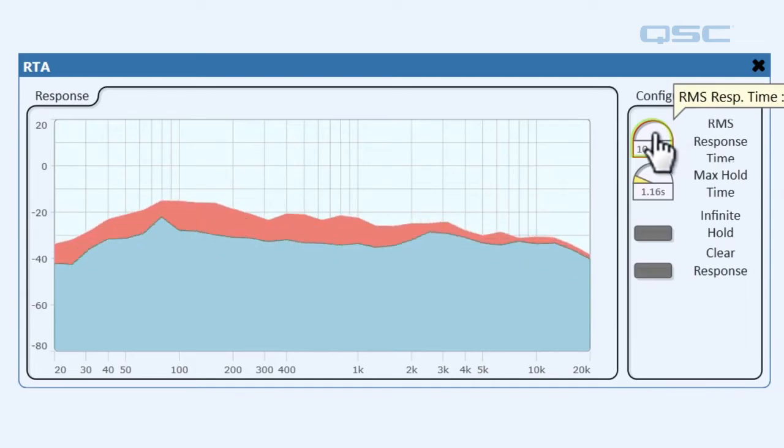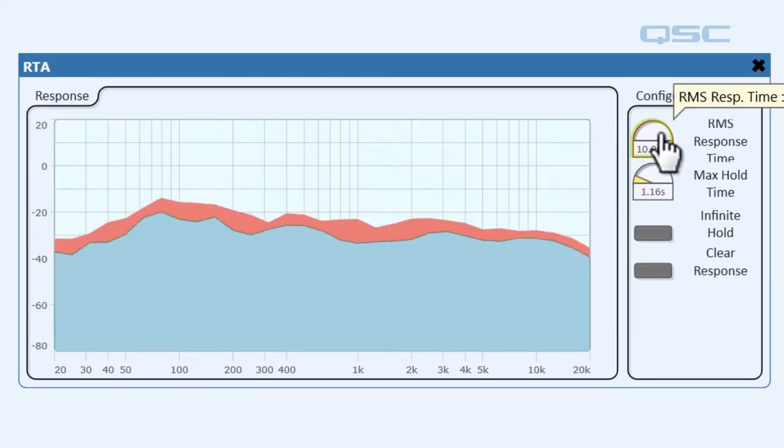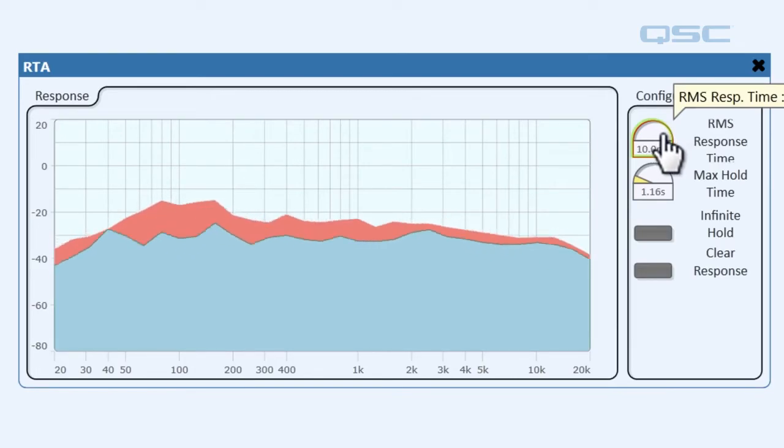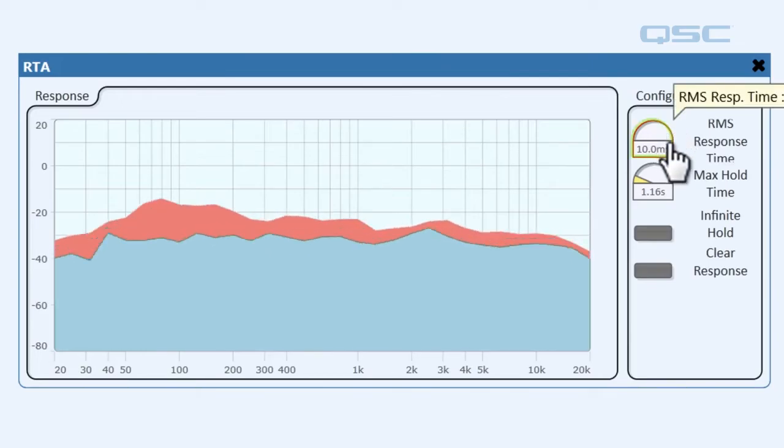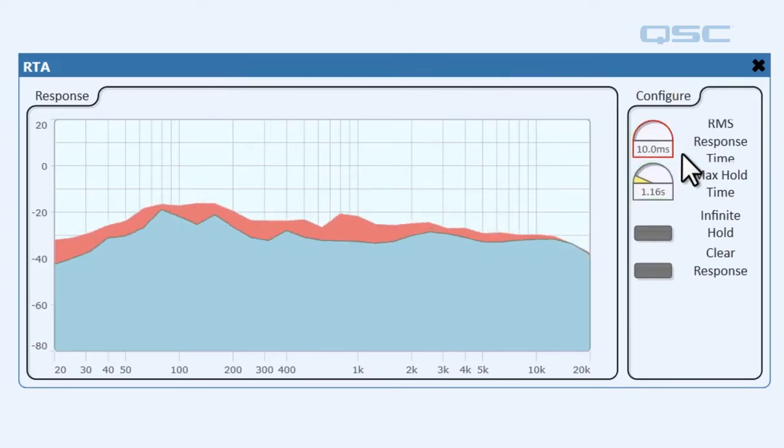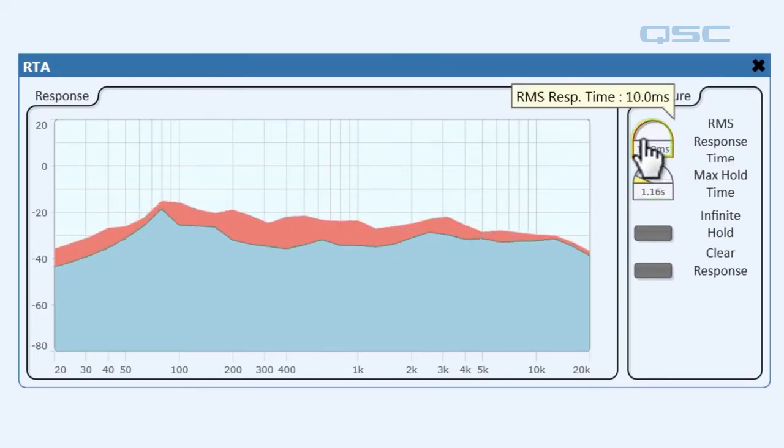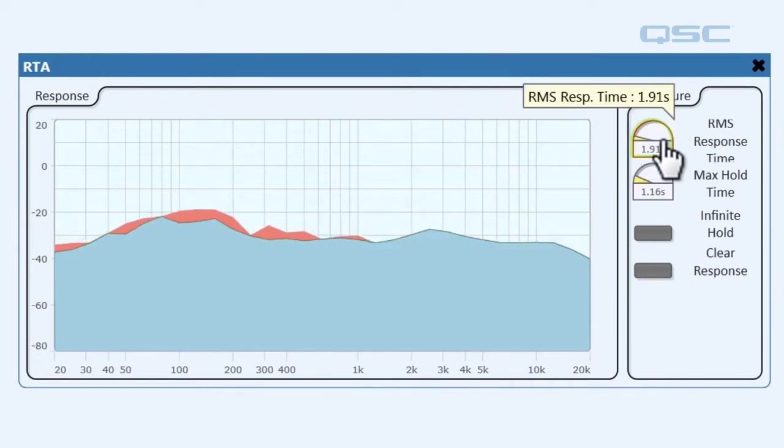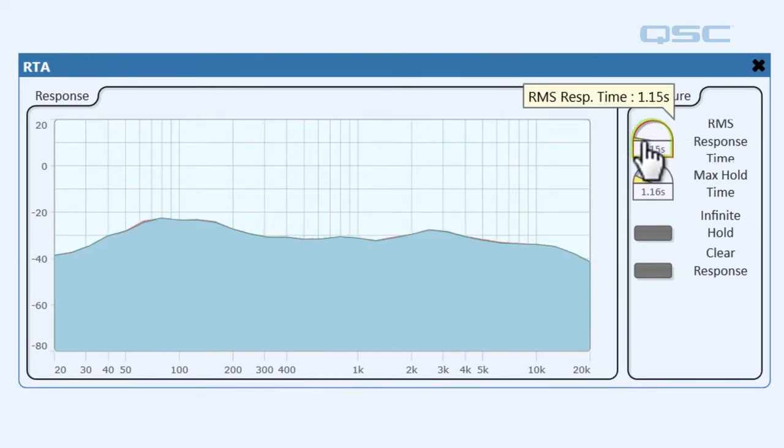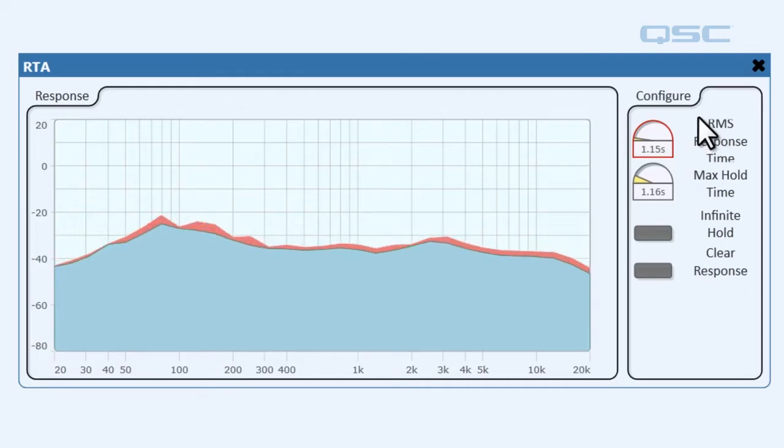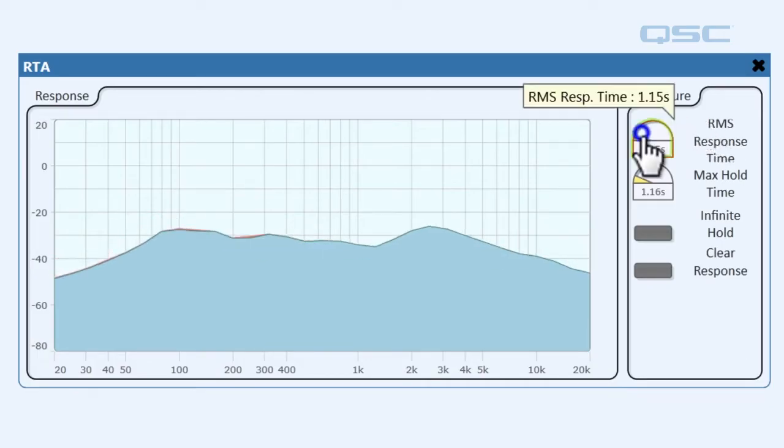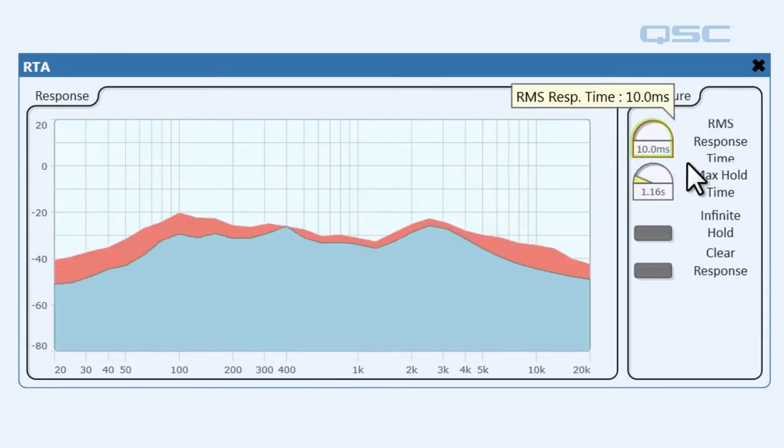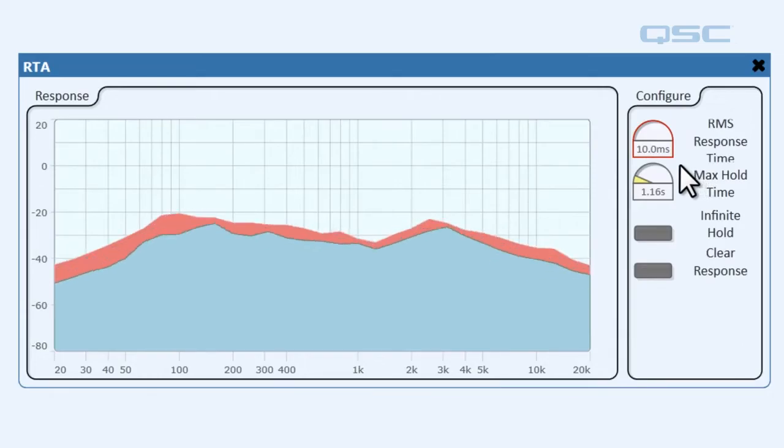First we have the RMS response time which adjusts how quickly the graph changes in response to the input signal. Right now it's at 10 milliseconds but if we were to put this up to about a second it's giving us more of a smoother average rather than if we have it at 10 milliseconds which gives us a real-time response.